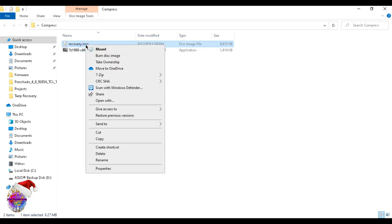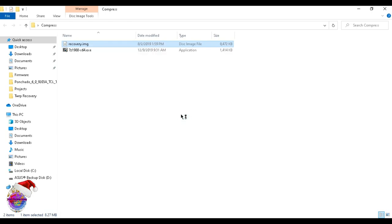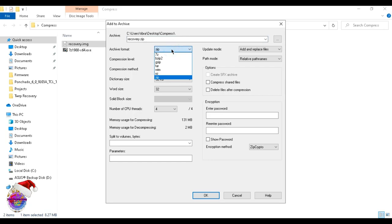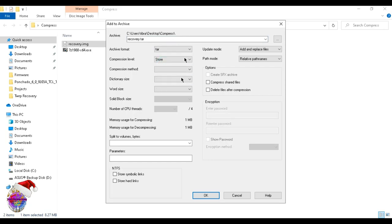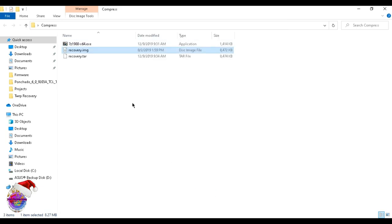Once you have 7-Zip installed, you'll be able to compress it. You're going to go over to 7-Zip, select 'Add to archive,' and then on the archive format you're going to select TAR. Just leave everything as default and select OK, and then it will compress the file.